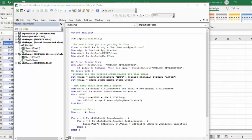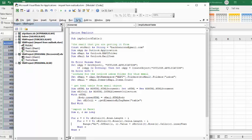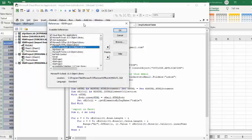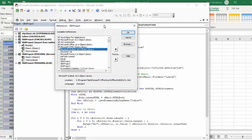Now before you run this code or write this code, you need to make sure that your references are correct. So you're on your Visual Basic window, you're going to the menu bar, you're going to Tools and References.